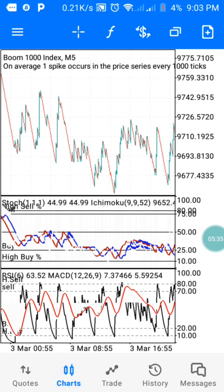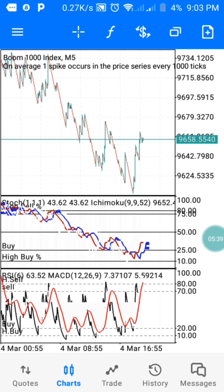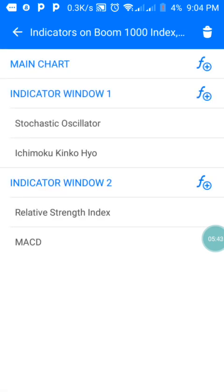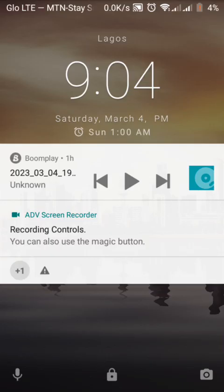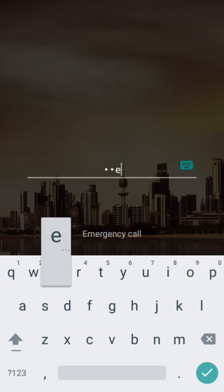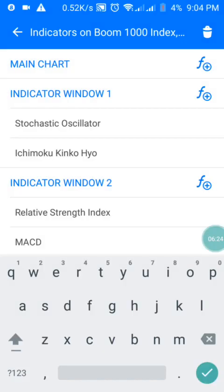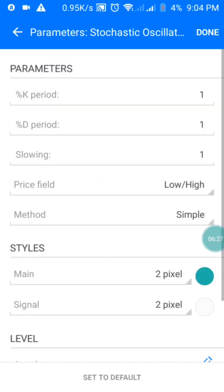Stay tuned — let me share with you the settings. On my main chart, Window 1 is my first indicator window and Window 2 is my second. In Window 1 I have my Oscillator and my Ichimoku. In Window 2 I have my RSI and my MACD. I'm going to share them one after the other.